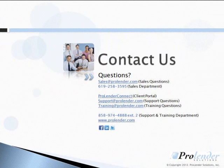For questions about drawing closing documents through ProLender, contact us at support at ProLender.com. Thank you.